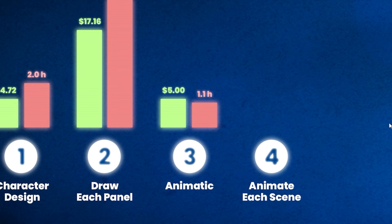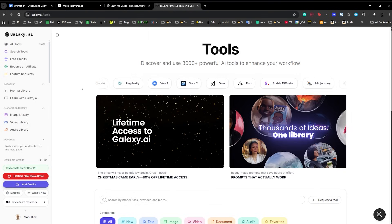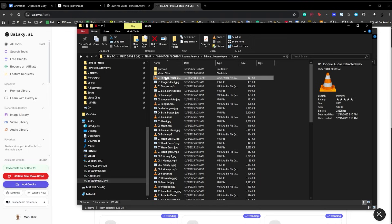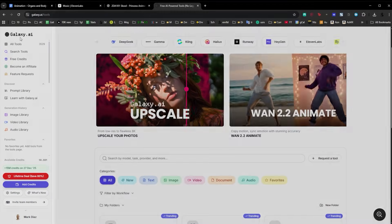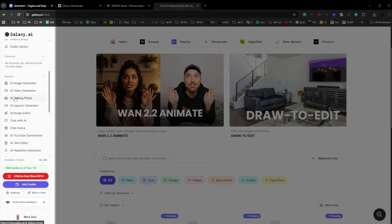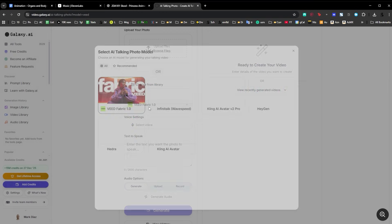Now we move to step four: animate each scene. This is the one I had the most fun with because you start seeing each clip come to life. For each panel I have the audio and the image ready. This is very important — in step two when you create each panel, that's where you want to look for consistency, and with Nano Banana you get perfect consistency. Let me show you how easy it is to animate. I go to galaxy.ai, scroll down, and select AI Talking Photo.